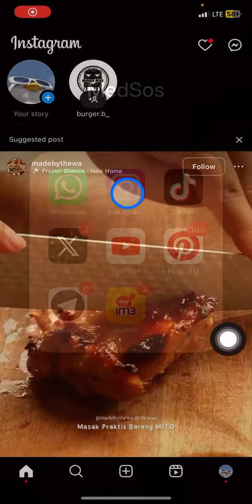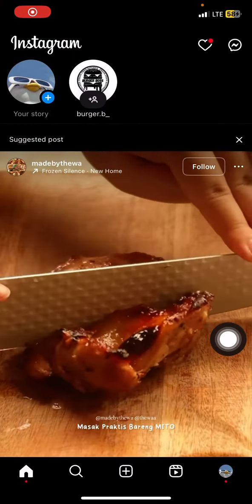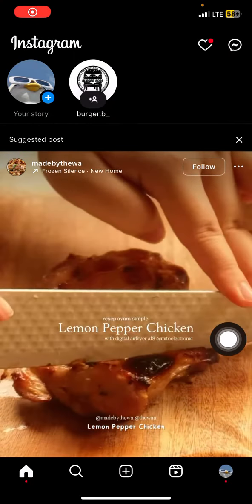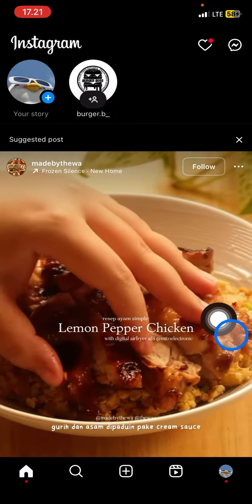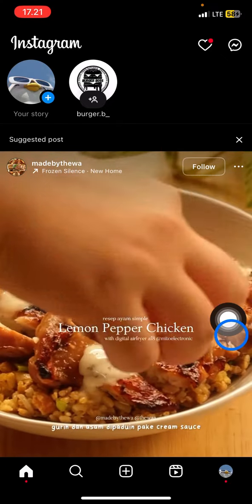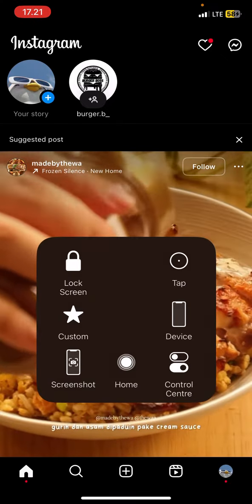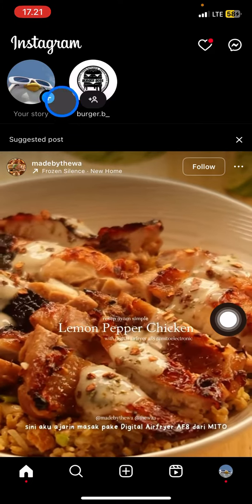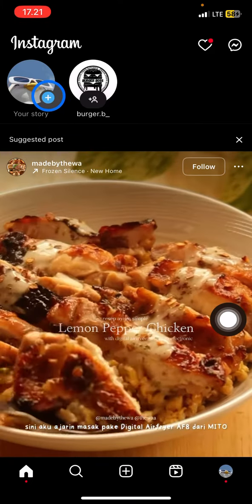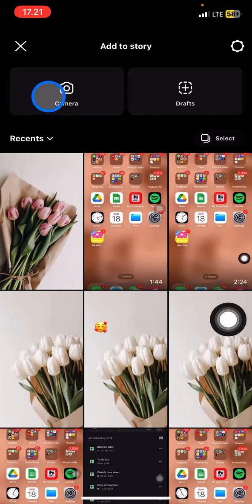If you already have Instagram open, make sure that you stay in the home section. You just need to slide your screen to the right side, or you can also click the plus button with the blue color. Now you will have access to the photo library.